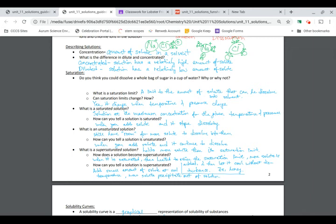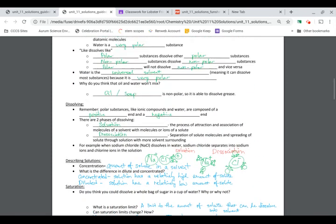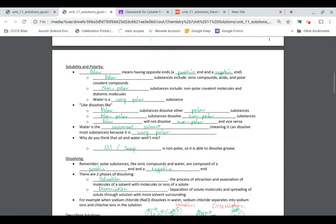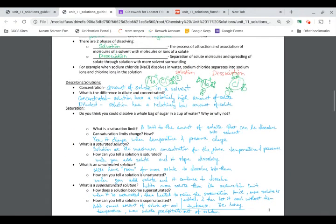When it cools down without disturbance you get a thick texture — like syrup or honey. It's still uniform, it looks like a solution, but it's not as clear as water; it's sticky.